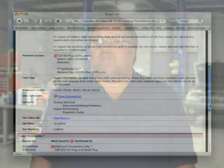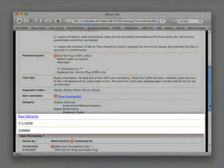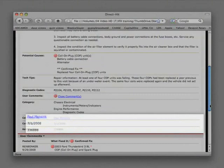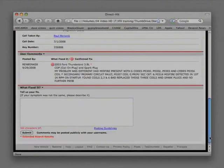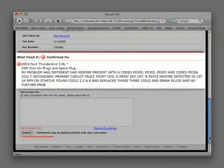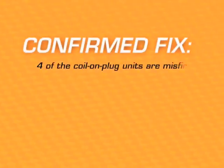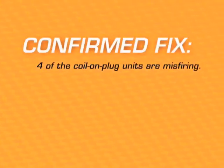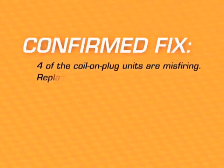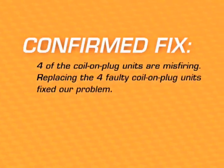We finish out the Hotline Archive with the information on the Identifix technician who took the call and produced the hotline archive, the call date, and finally comments by fellow technicians who have used the hotline archive to repair a vehicle they were working on. In this case we find that four of the coil-on-plug units are misfiring and therefore faulty. Replacing the four faulty coil-on-plug units fixed our problem.